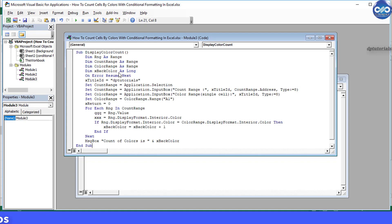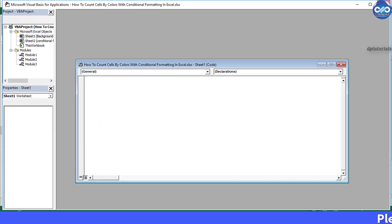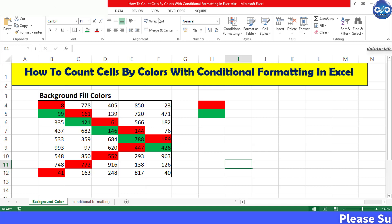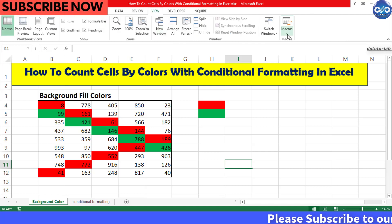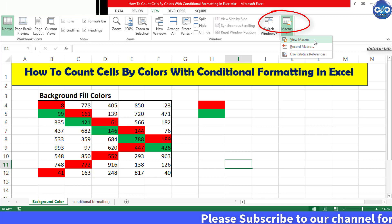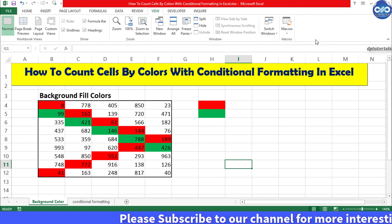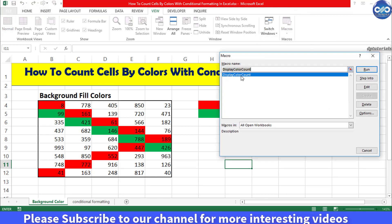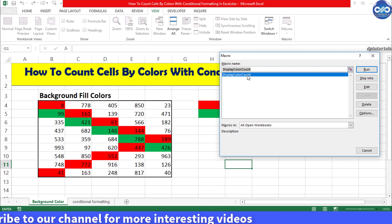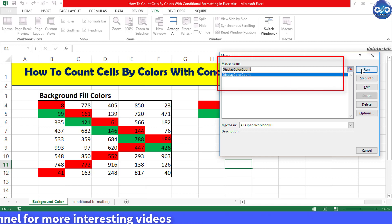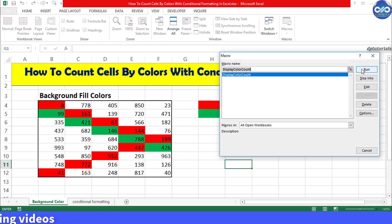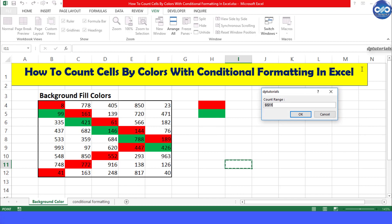You can close this VBA window and go back to the Excel sheet again. Now from the menu bar click on View and click on this Macros and click on View macro. Here you can see the macro showing up as display color count. Click on this and click on Run. Here it will be asking for the range to select.